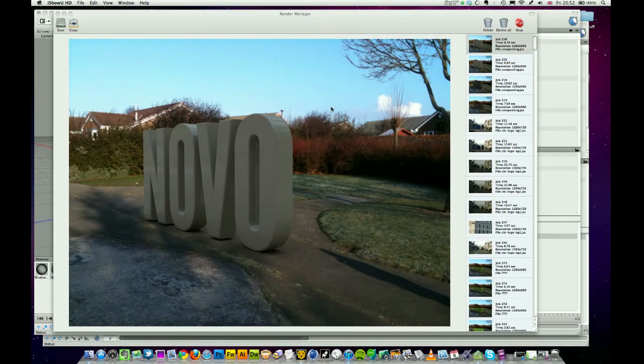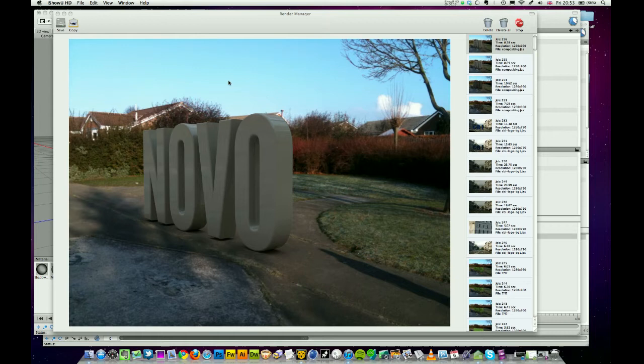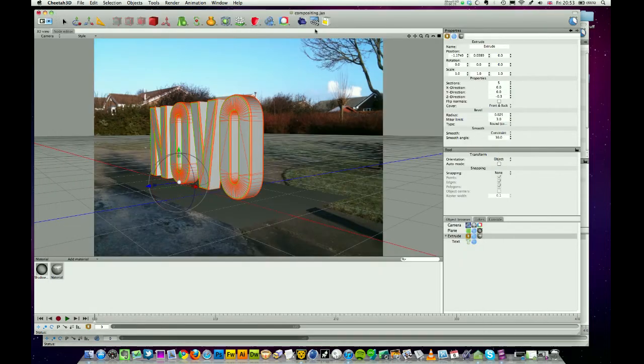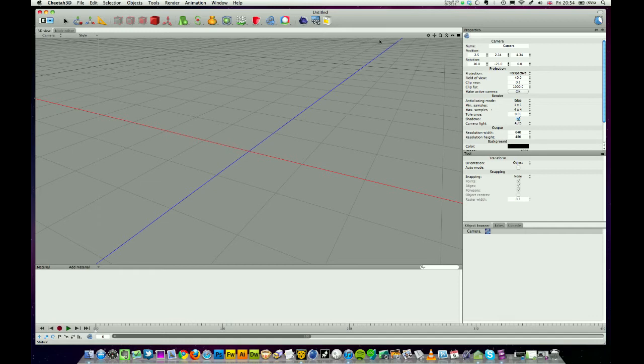We're going to look at doing a bit of compositing in Cheetah 3D today, and by that I mean taking an object like you can see here and throwing it into a photograph to make it look like it actually was there. It's quite easy to do, so let's get started.